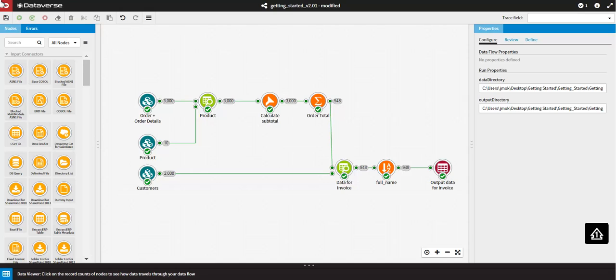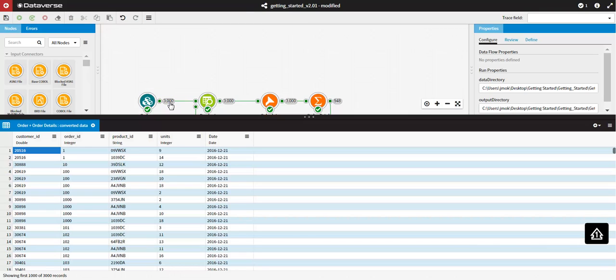To access the Data Viewer, all you have to do is click on the output pin, or the record count on the output pin of a node, to show the processed records in the Data Viewer. Normally collapsed to the bottom of the screen, it will then expand.